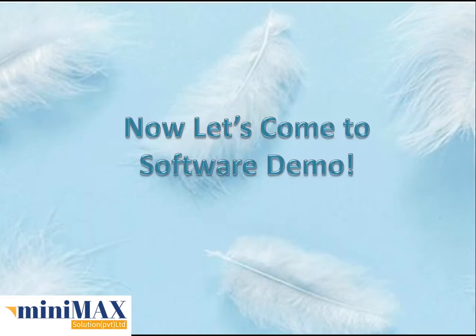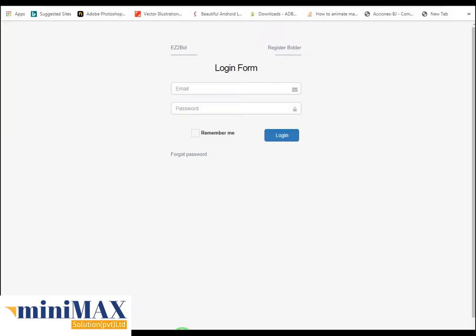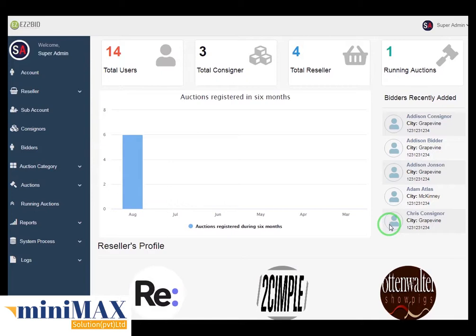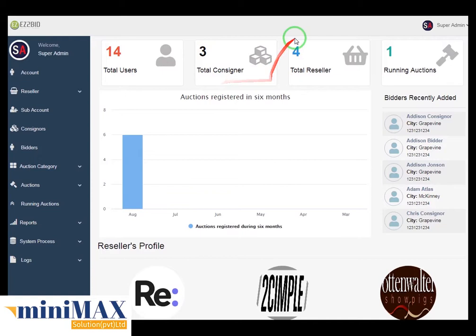Now let's come to the software demo. First you can see the admin panel login screen. After typing the ID and password and clicking login, you can see the main dashboard screen which shows reseller, sub-account, consignor, bidder, auction categories, auction, running auction, reports, system process, log, and lots of galleries. In this weekend there are 14 total users, 3 total consignors, 4 total resellers, and 1 running auction.